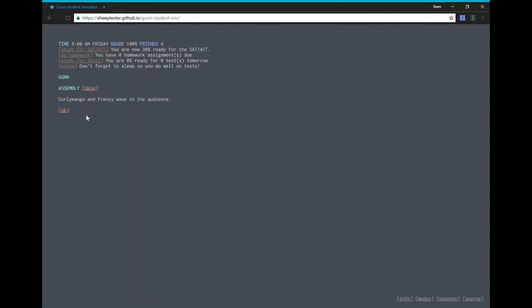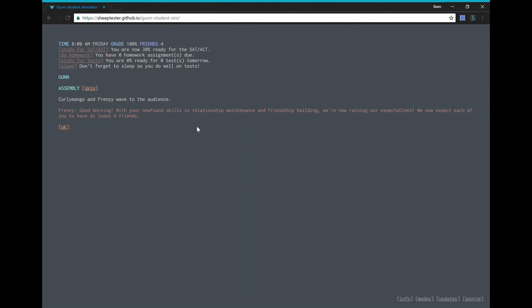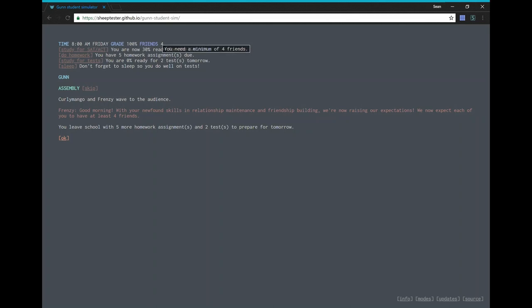Okay. Currently, oh no, assembly. There's a lot of assemblies in this school. Clearly, Mango and Frenzy waved to the audience. Good morning. With your newfound skills in relationship maintenance and friendship building, we are now raising our expectations. We now expect each of you to have at least four friends. It seems a bit strange to have expectations for the number of friends. At least you have four friends.